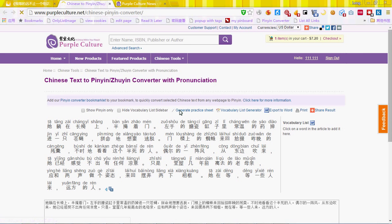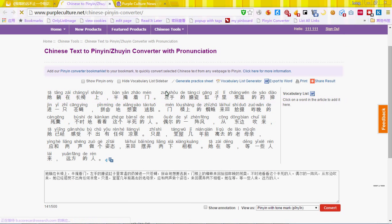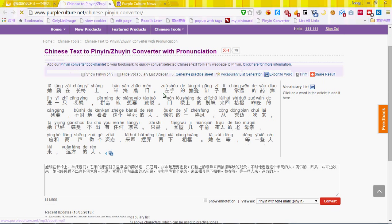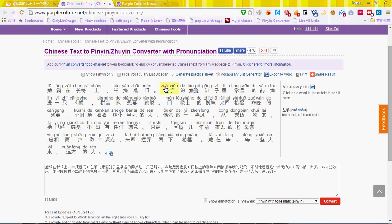Here we go. For the result, you can click on the Pinyin to listen to its pronunciation, or check the English translation of the whole text.